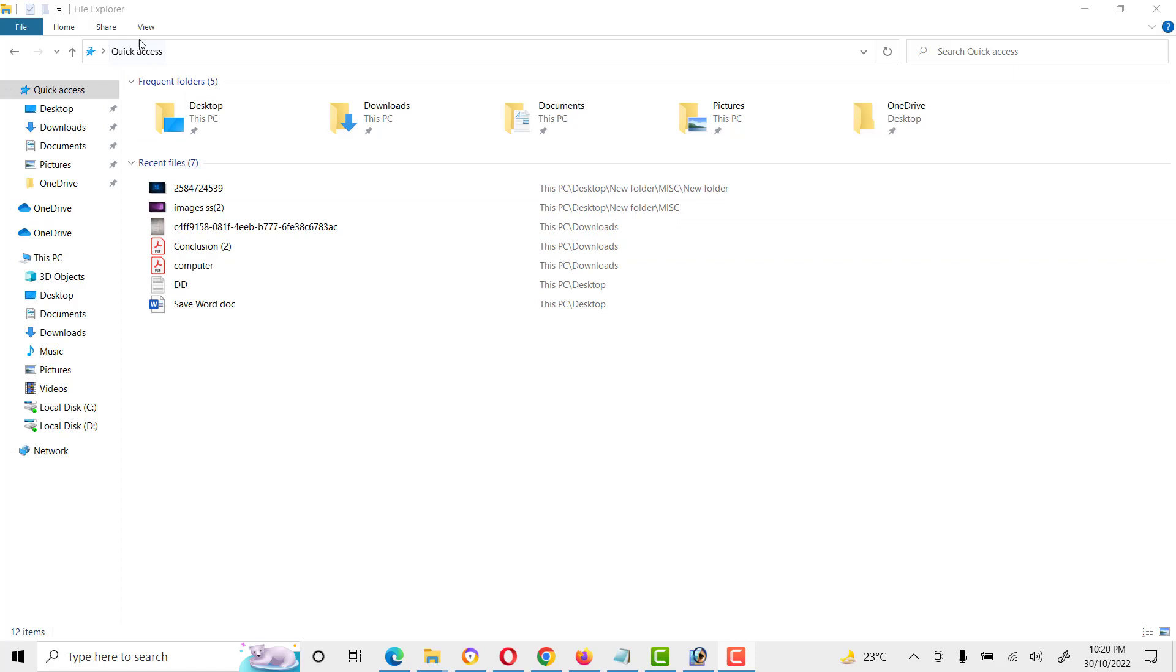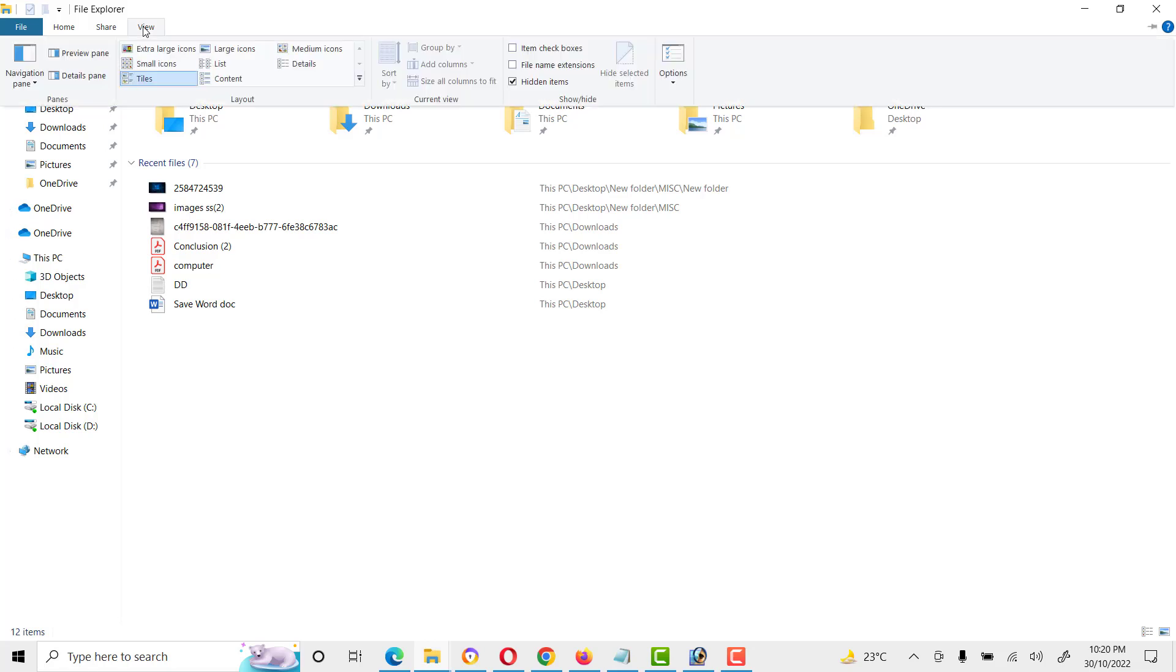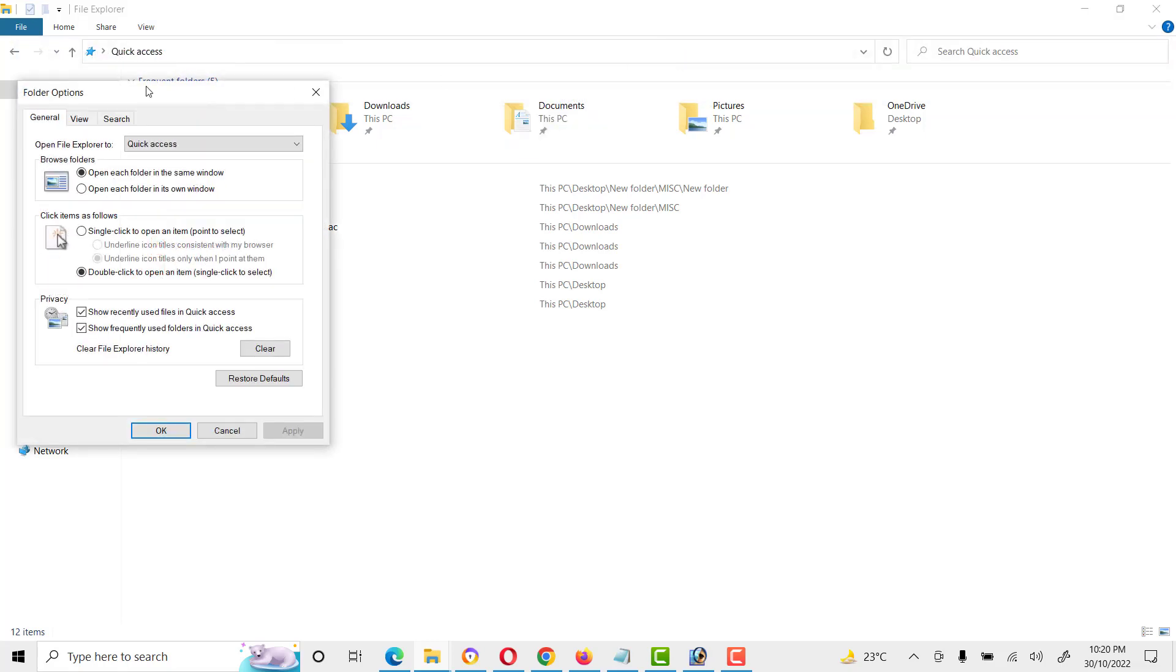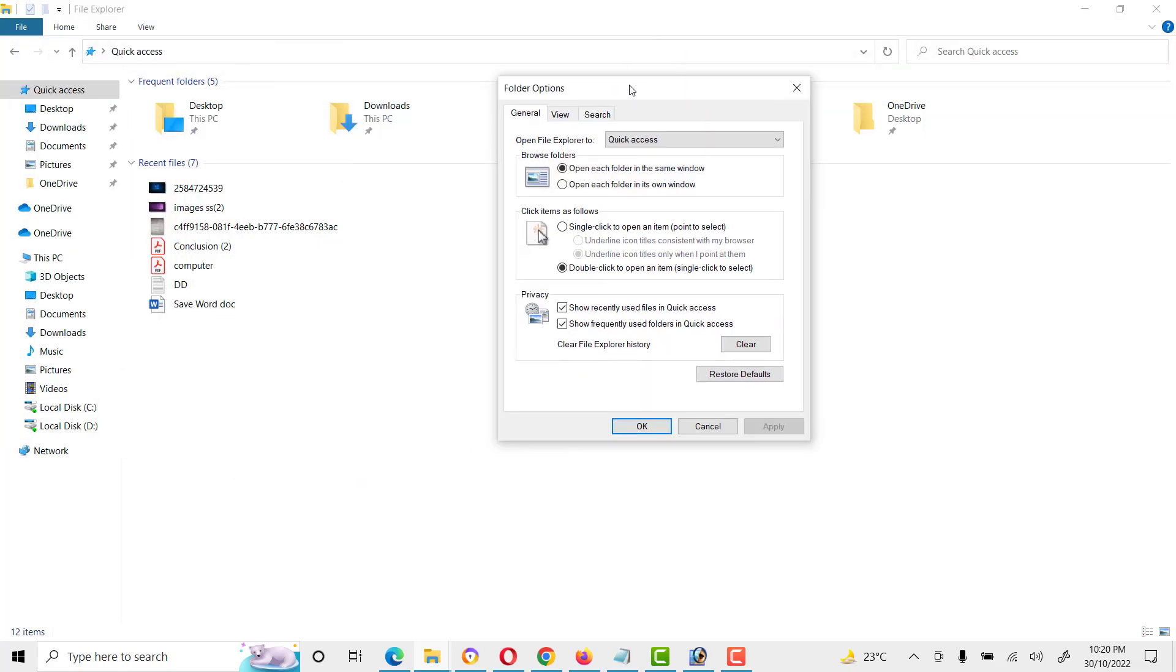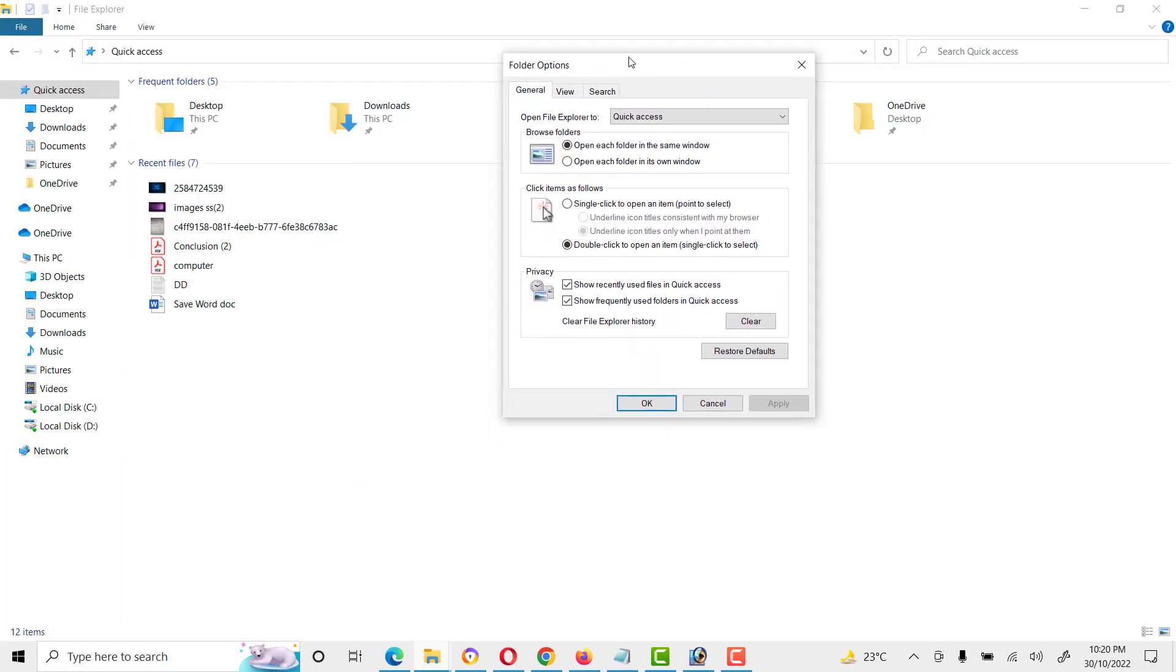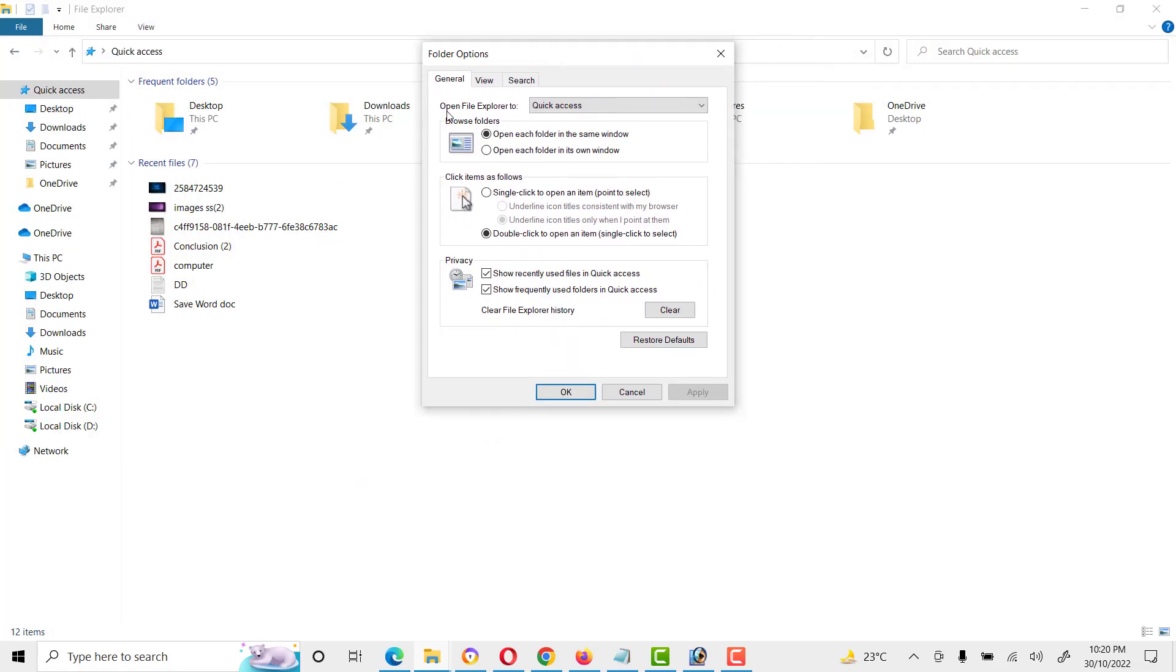First of all, go to the View tab, then go to Options. Here we will see 'Open File Explorer to Quick Access.'